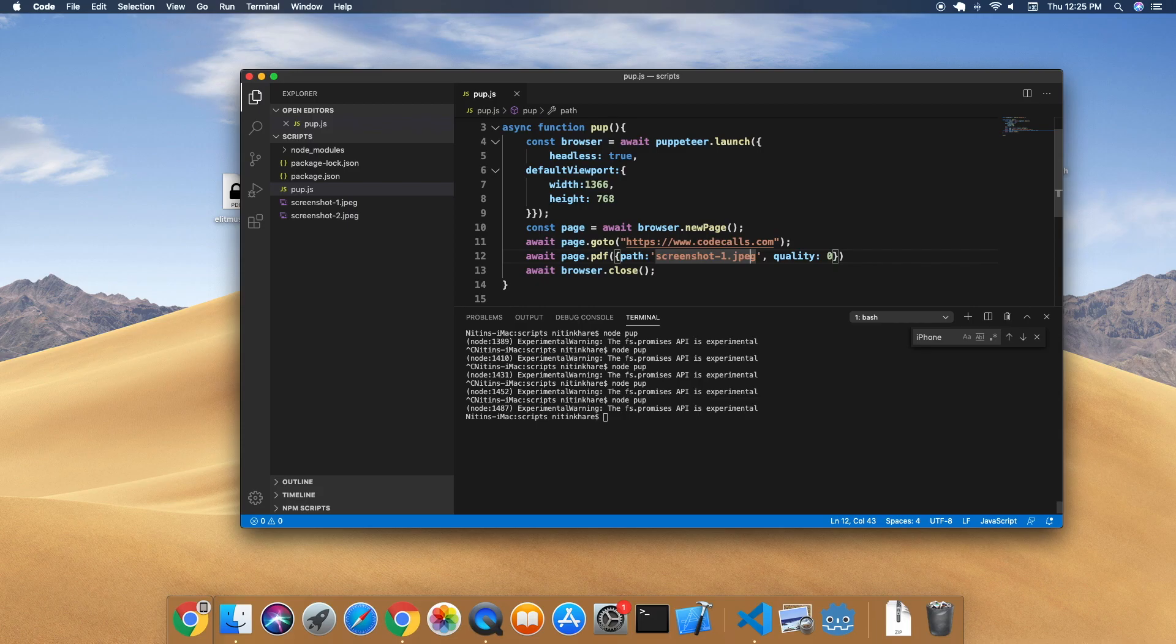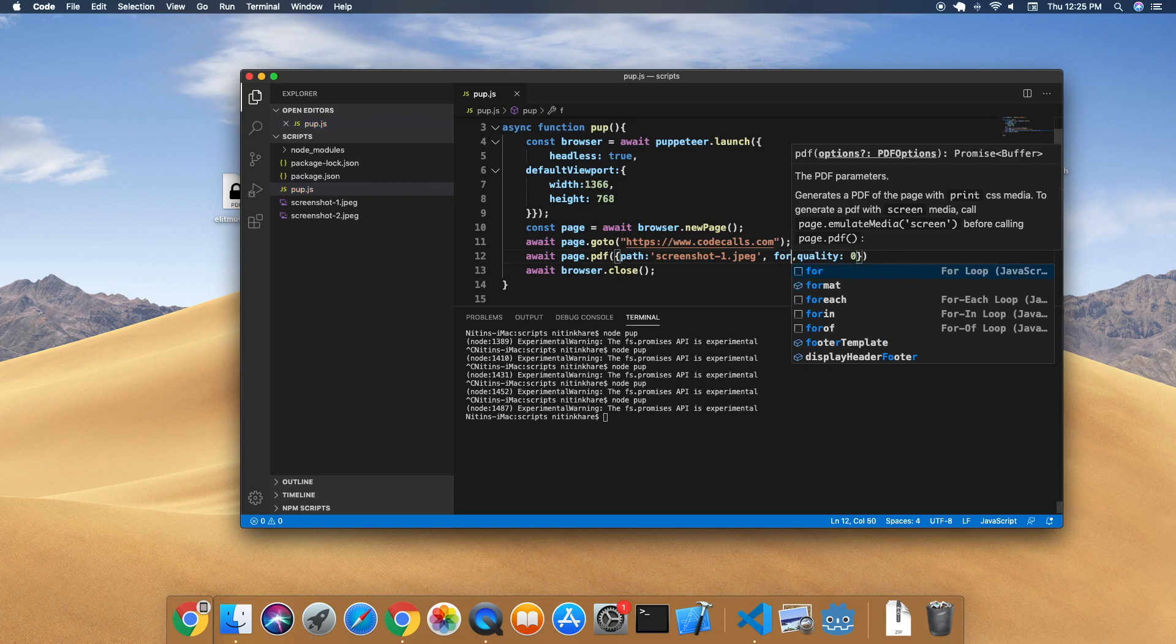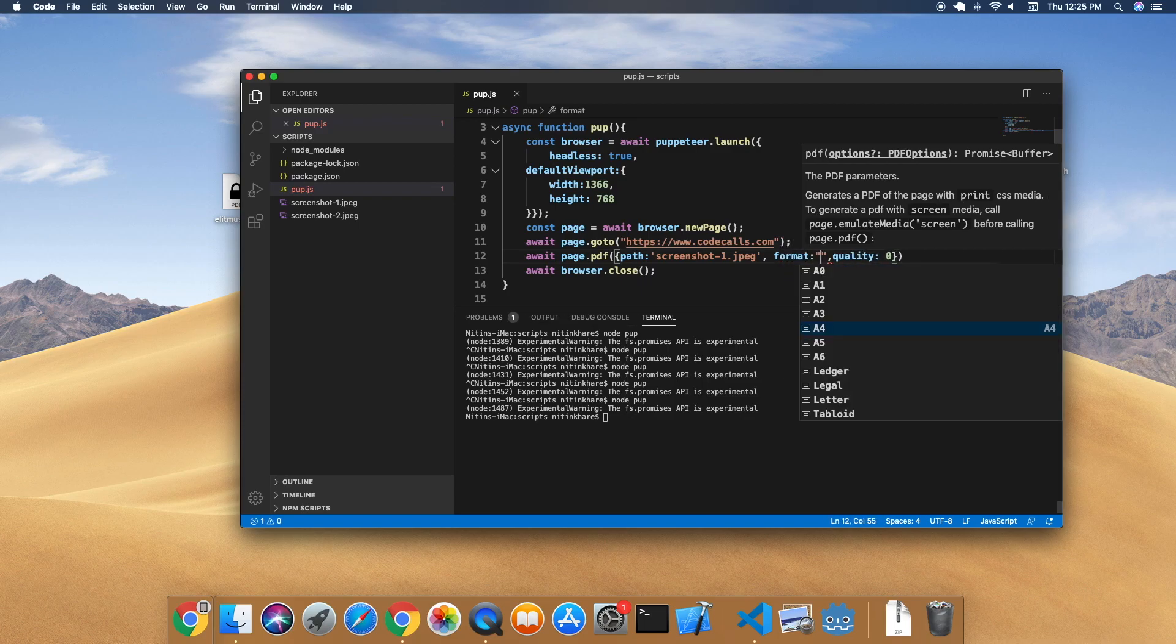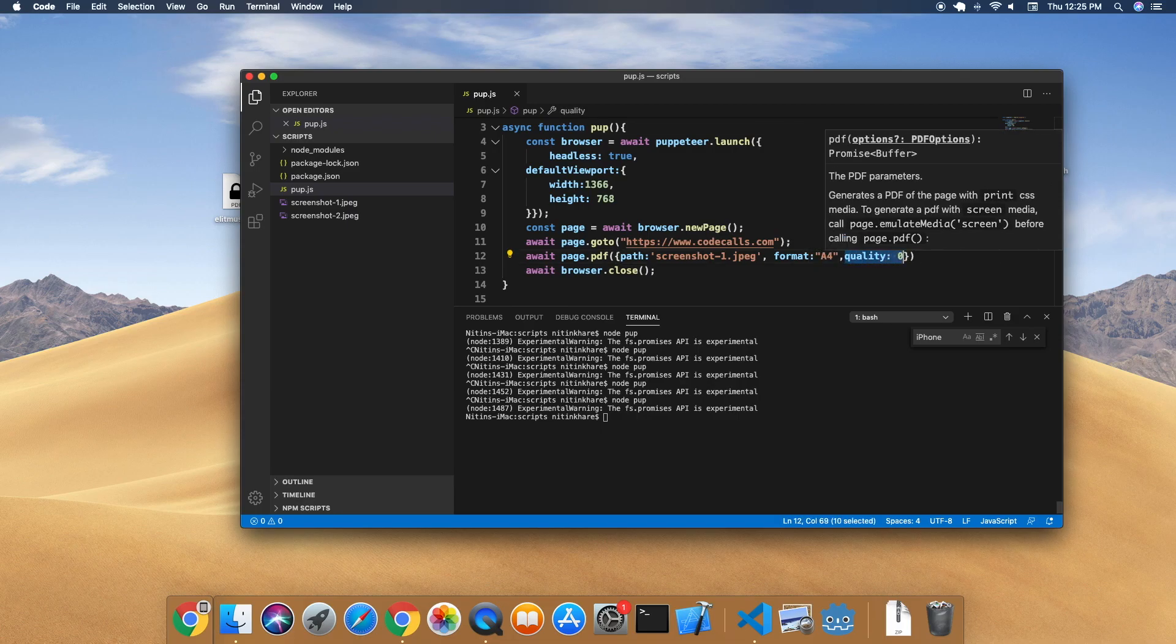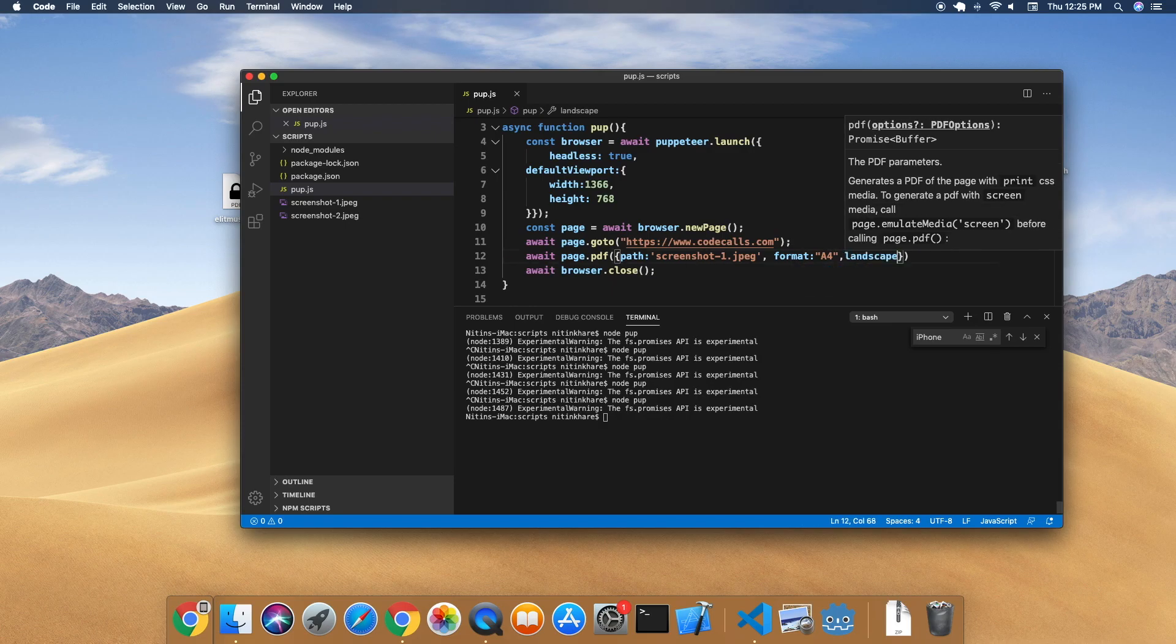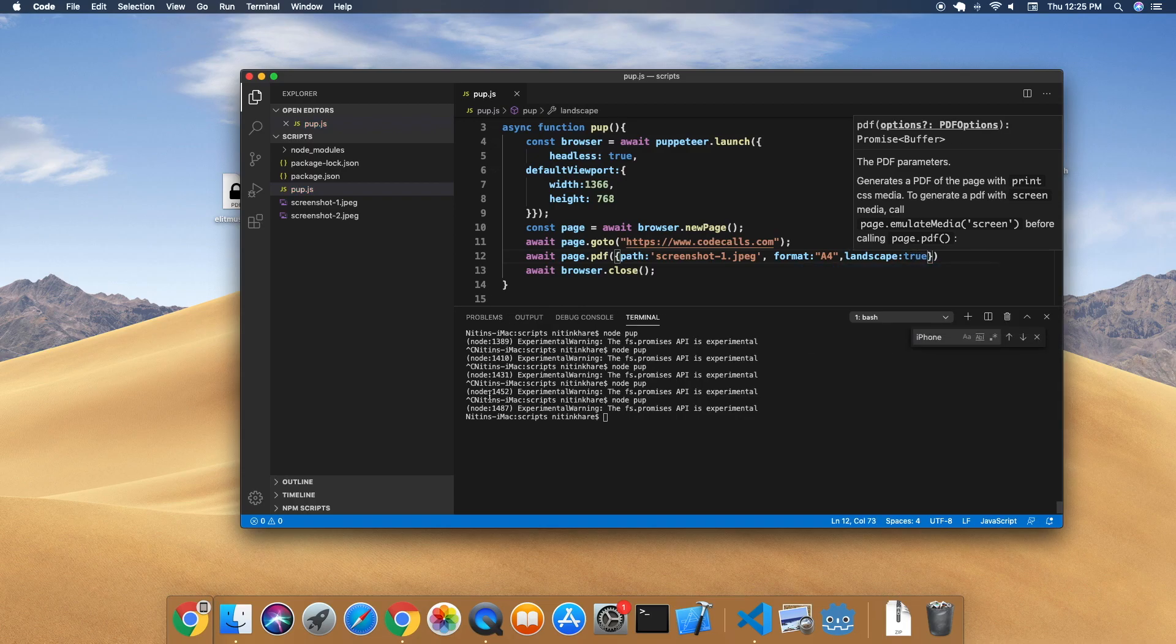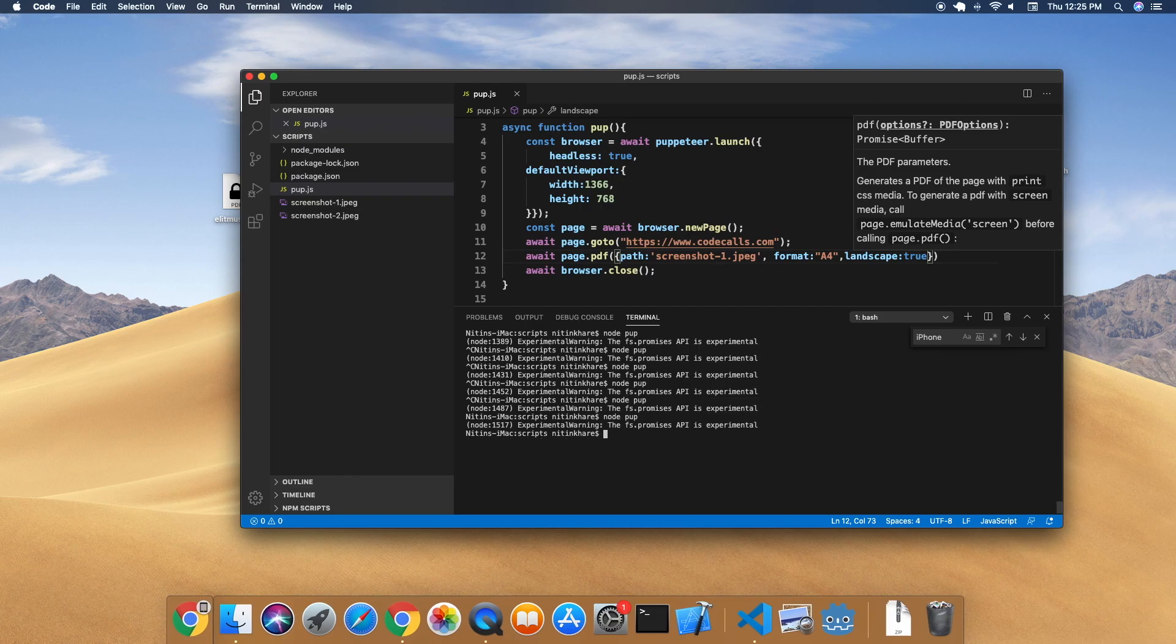There are a couple of optional parameters. In the case of screenshot you saw me passing couple of optional parameters - similar is the case of PDF. You can specify the path, the format you want to have - let's say I want to have A4, the most common format - and whether you want it in landscape mode or portrait mode. By default it's always in portrait mode. To specify you want landscape mode, you say landscape to true.